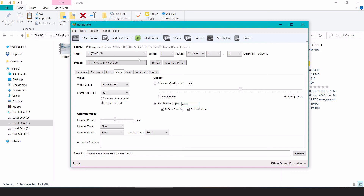Those are the two ways to export your file in H.265 format. If you're constrained on space, it can reduce the file size significantly without compromising on quality. Thank you for watching.